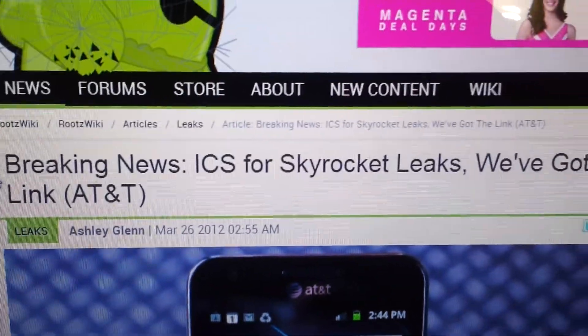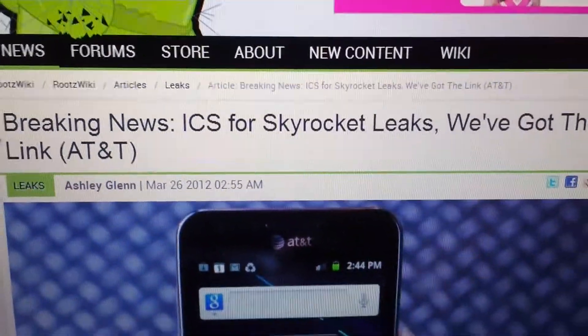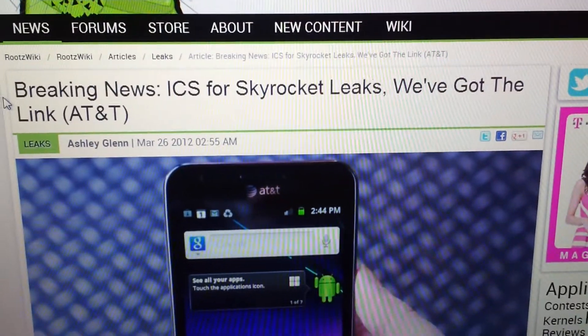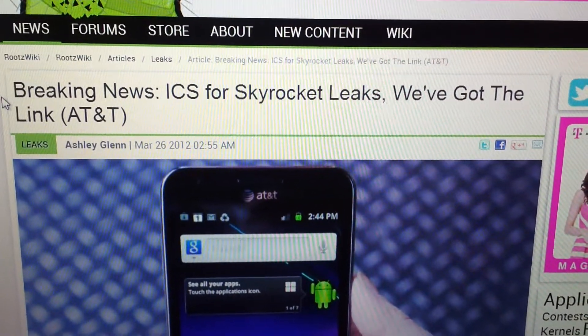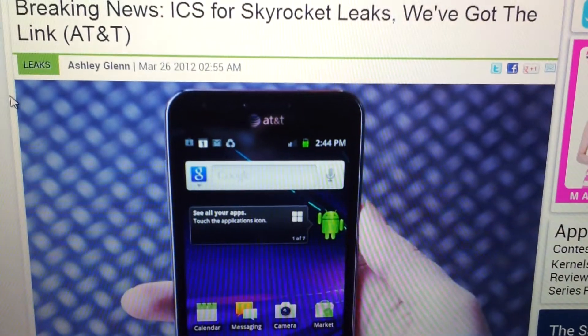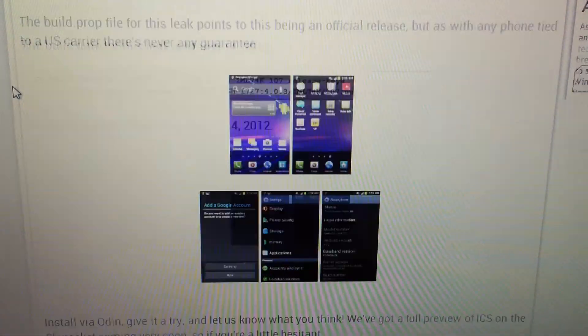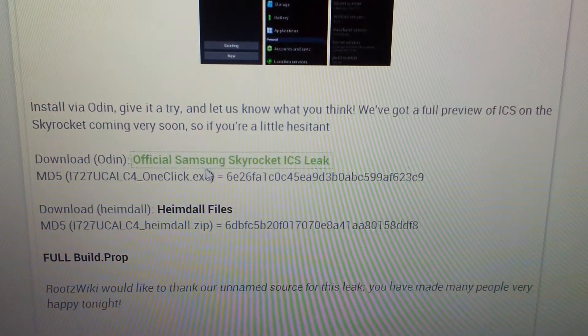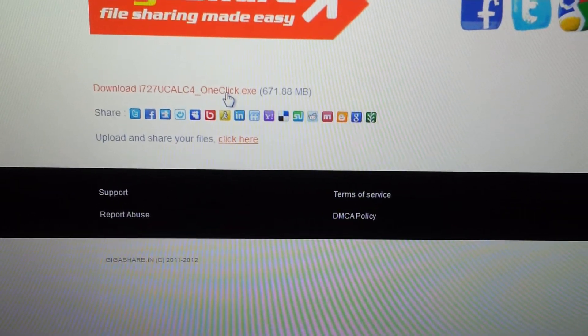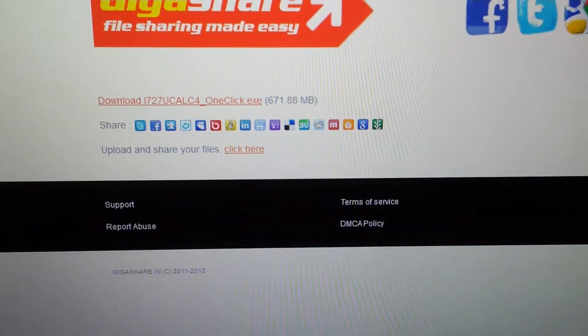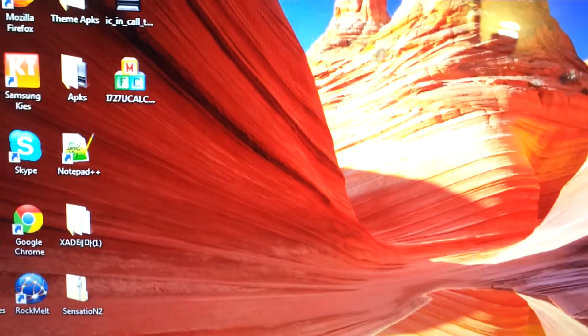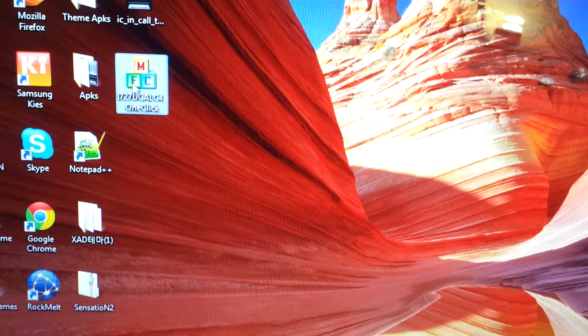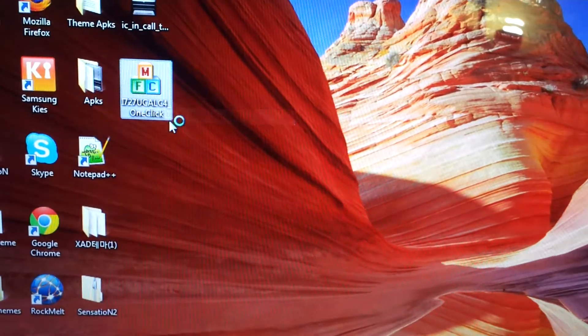Thank you DesignGears for amazing Ice Cream Sandwich. This is the page you will be on. Scroll down and right here click on this link at 671 MB. It's one-click Odin, so just right-click it, run as administrator.